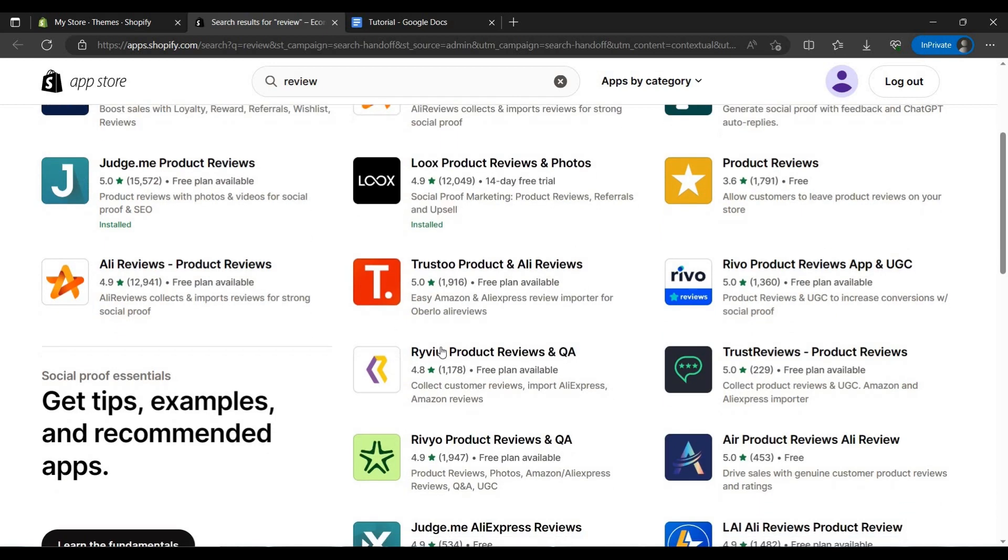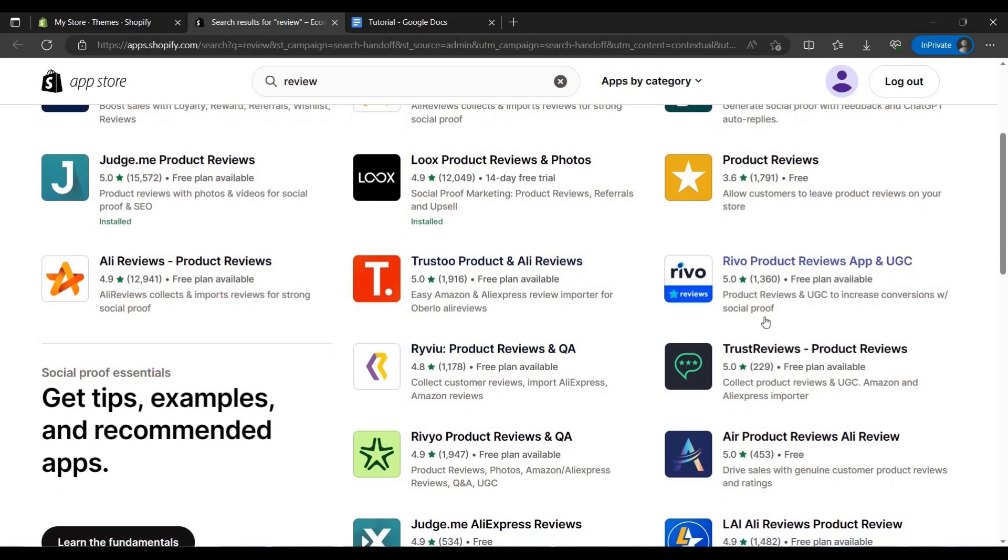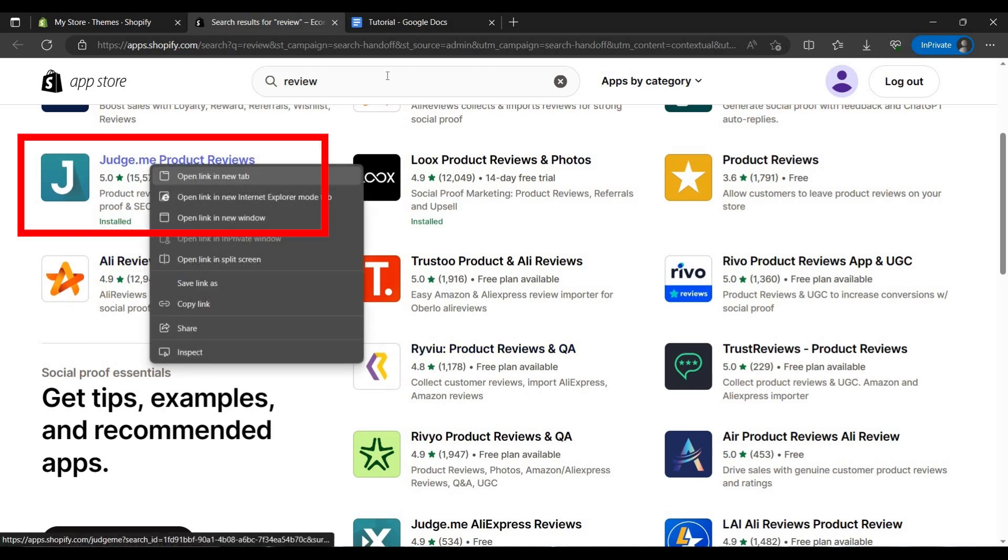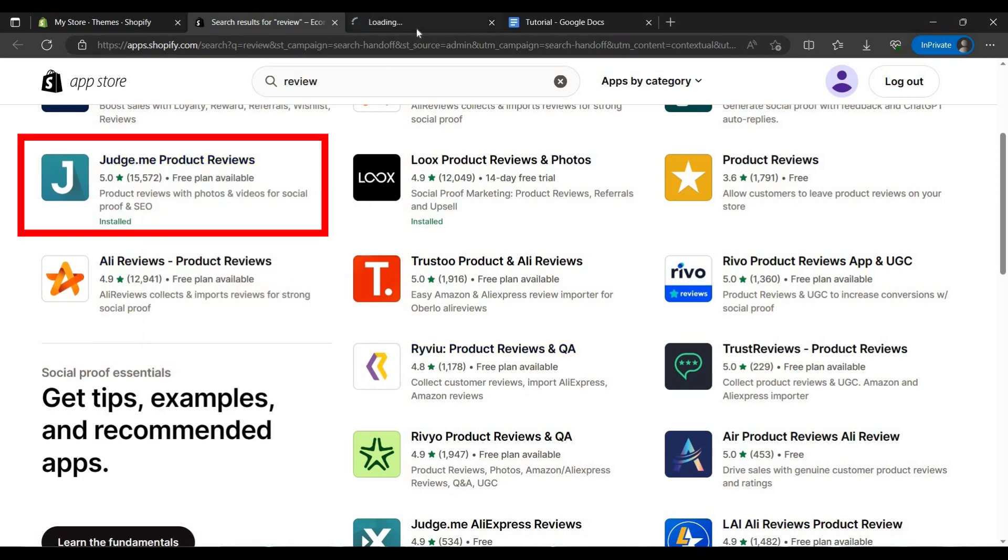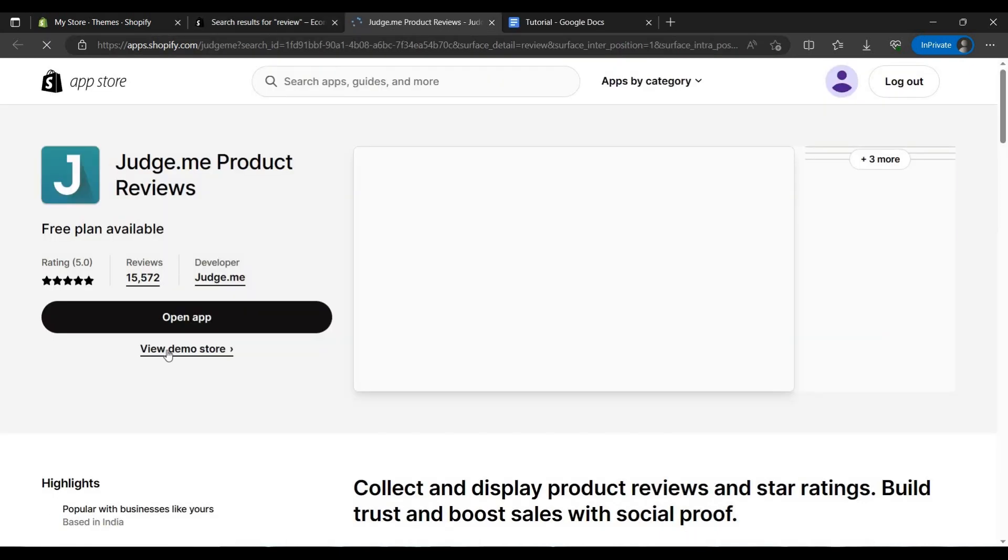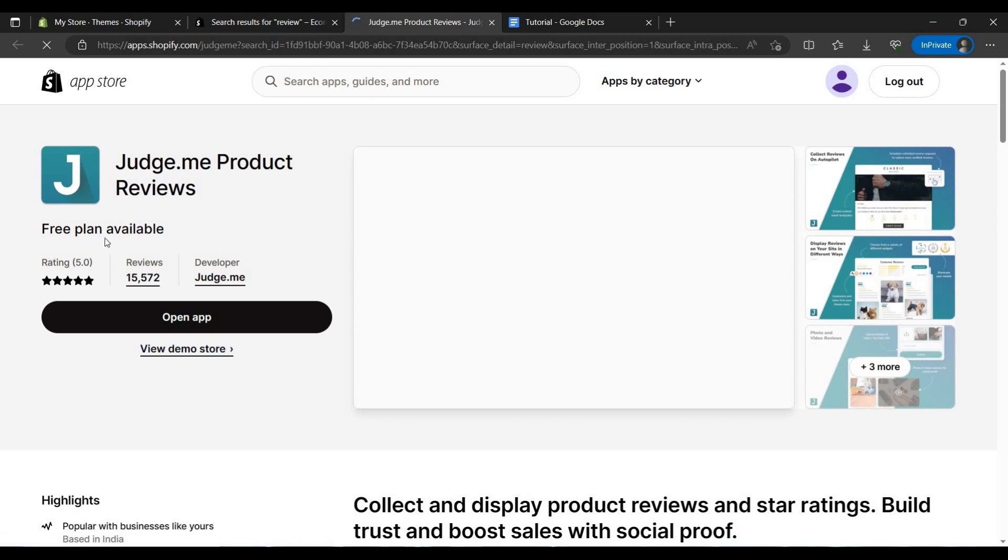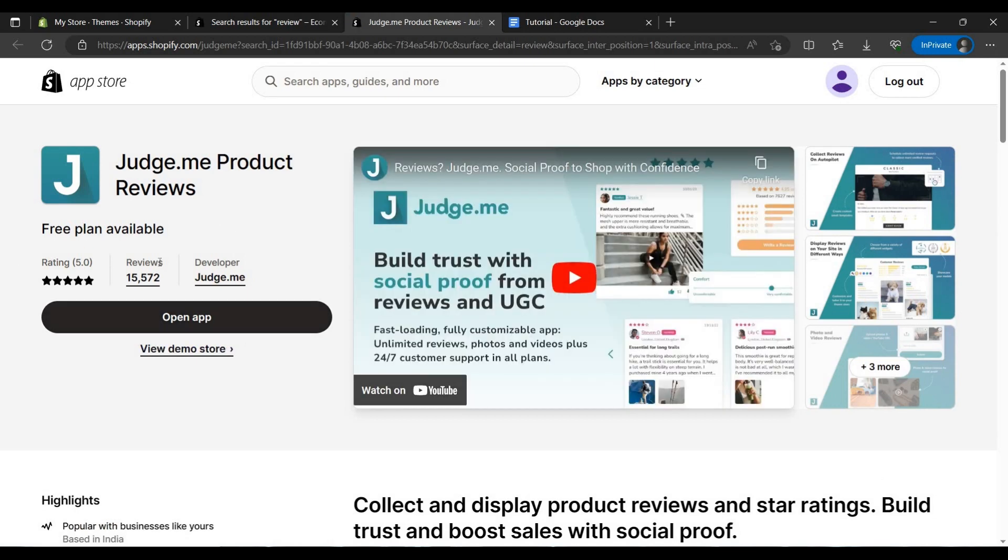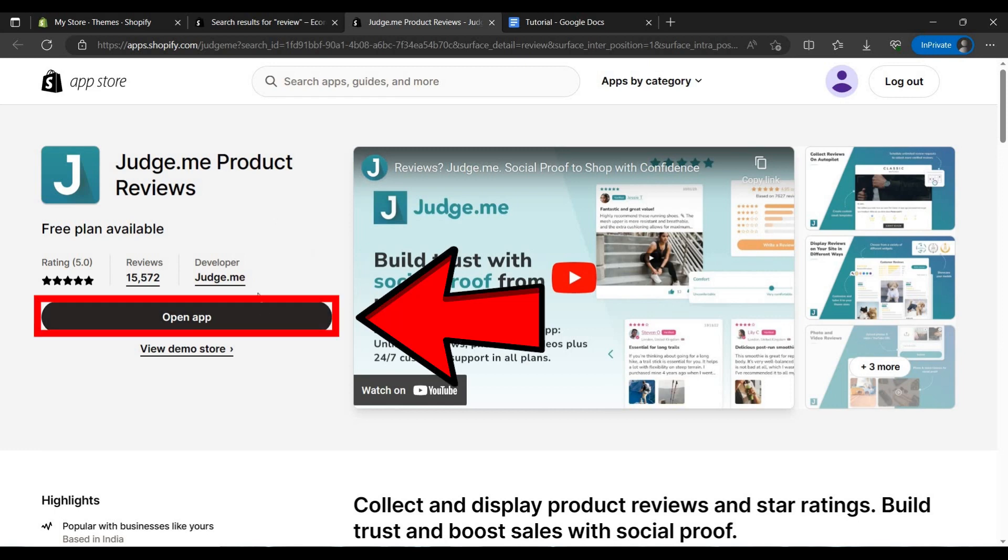Then you will be forwarded to this page and then you have to search here for review. You have to use any one or two apps to import reviews or write reviews by yourself. I suggest you use Judge.me. You can just add it by clicking this button if you have never added it.